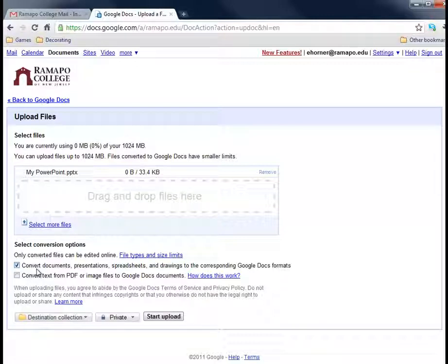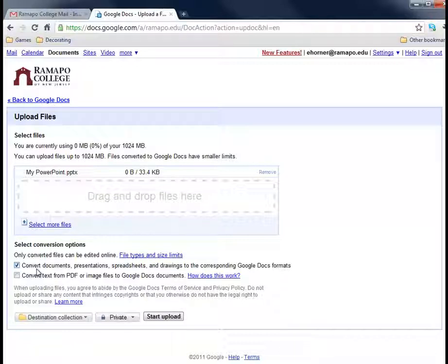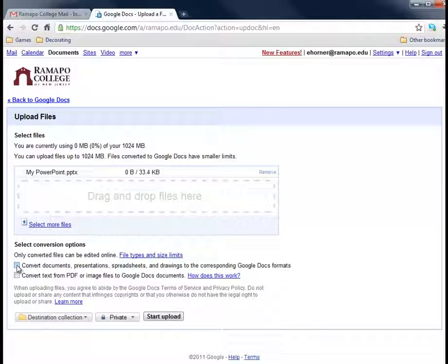Now, there might be some great reasons why we would want to do that. I personally use that all the time. But for this case, because we want to preserve the file in PowerPoint, we really don't want Google to convert it at all. We want it to remain intact.